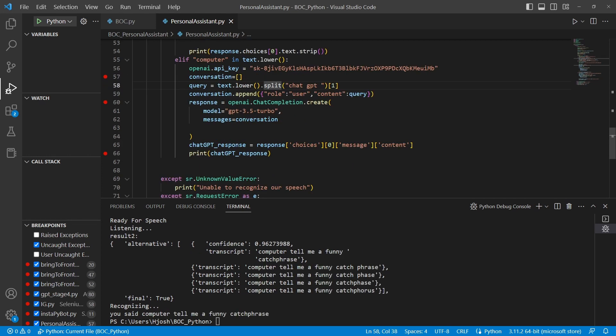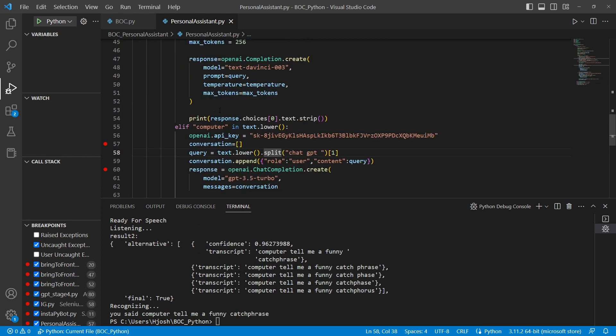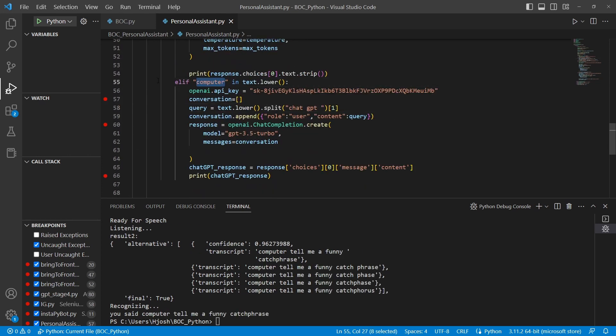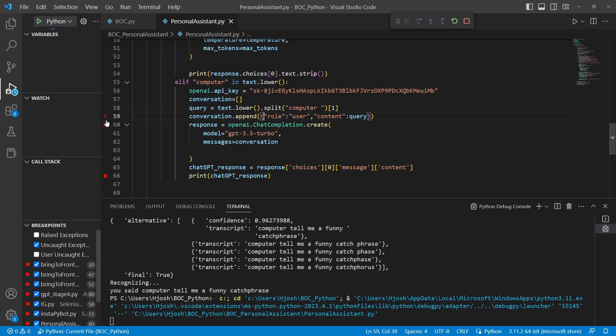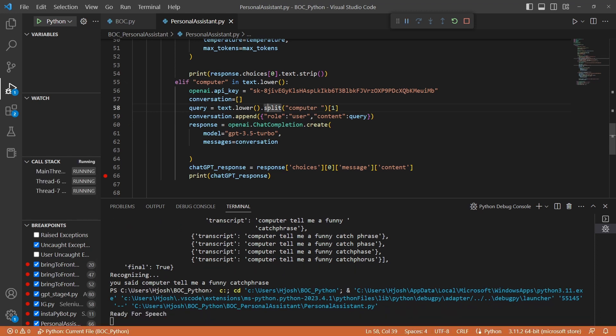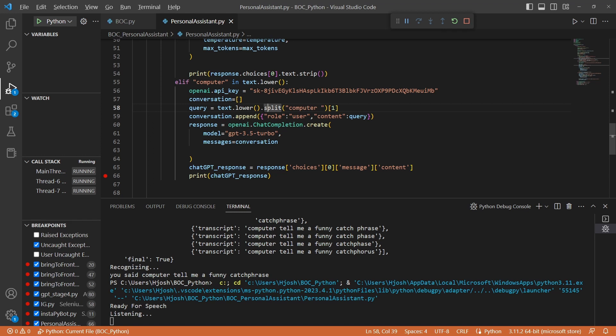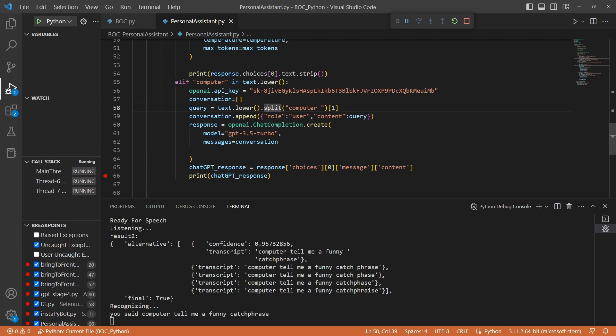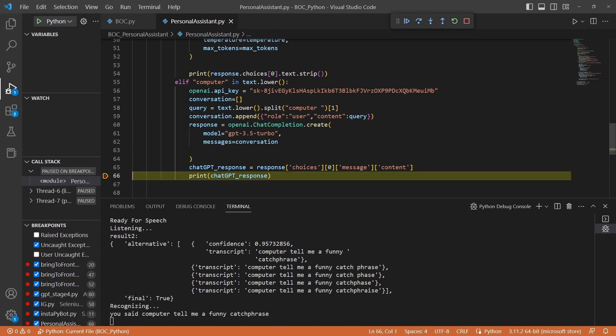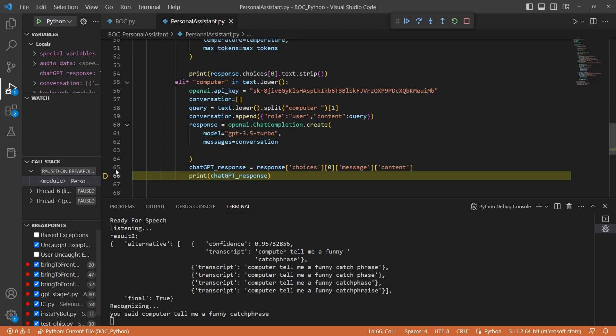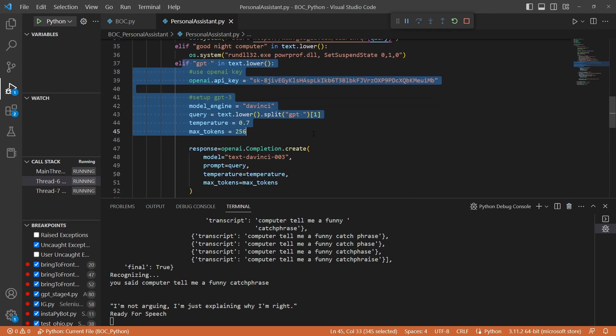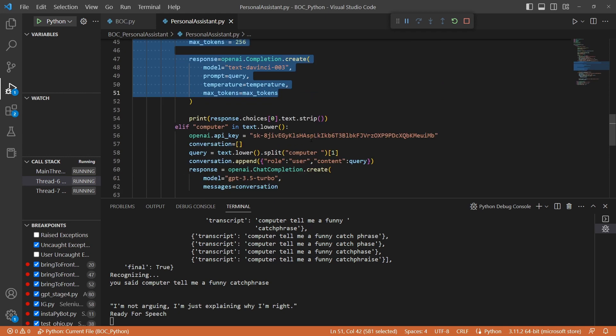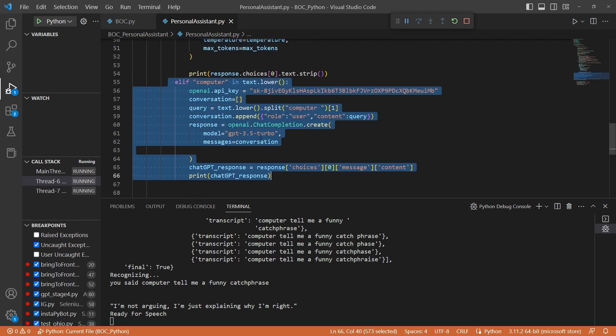So I'm actually going to change this after a couple of tests. I have trouble with it recognizing OpenAI. So I'm going to just use the word computer. And then that means here we also have to change this in order to just say to split whenever we see computer. So let's try it now. Computer, tell me a funny catchphrase. So we have here a response. So we actually get a response from ChatGPT. So in this case, we have GPT using GPT-3 and we have ChatGPT using GPT-3.5-turbo.